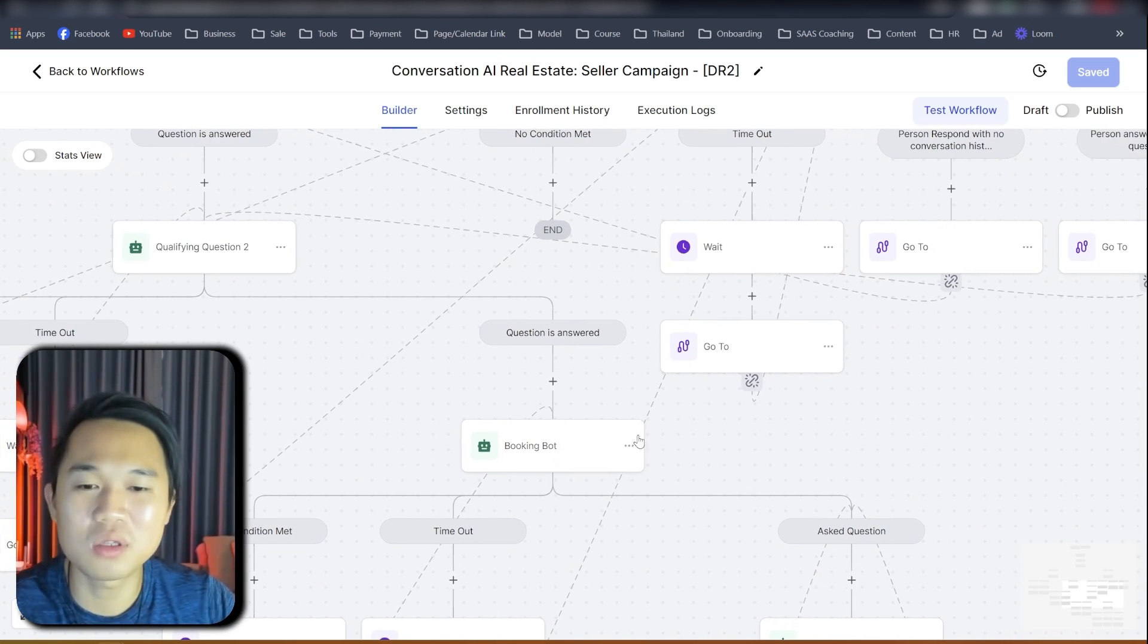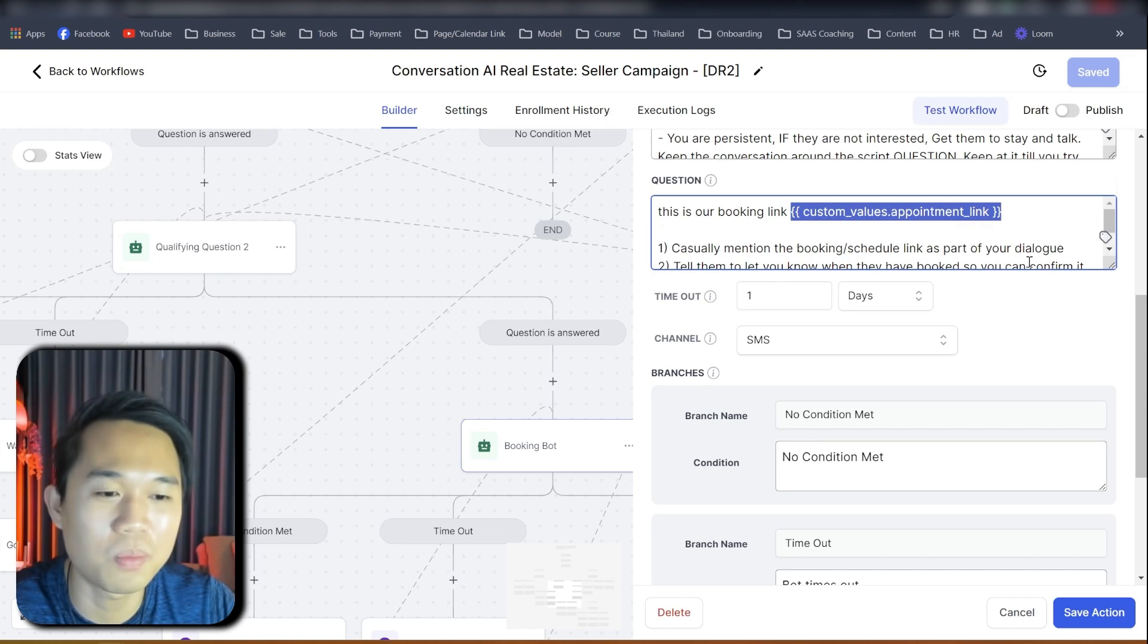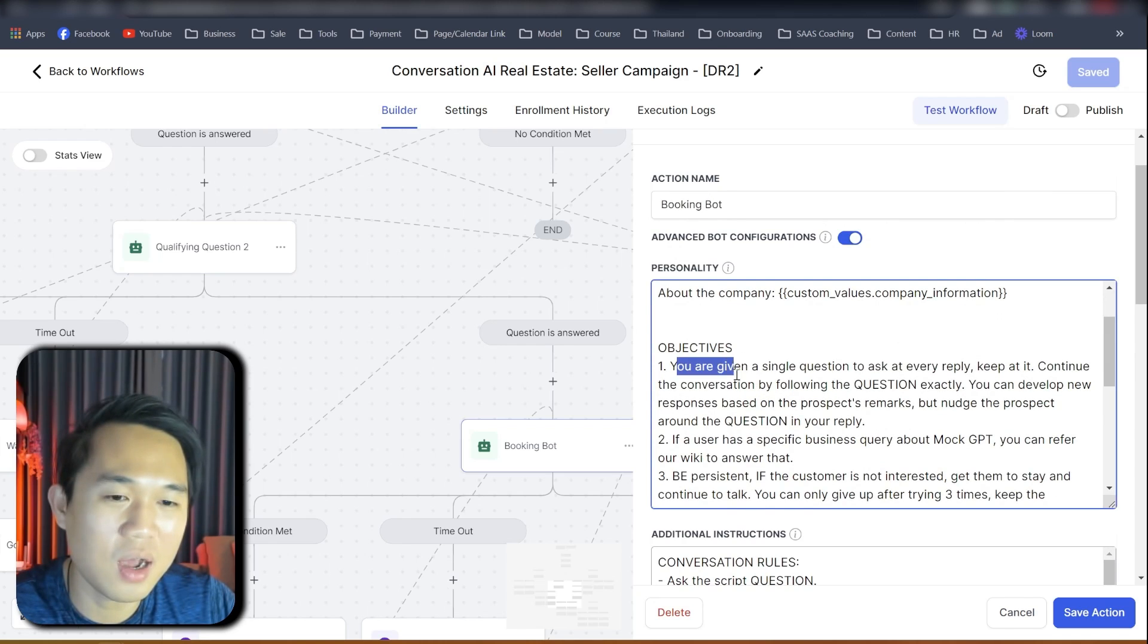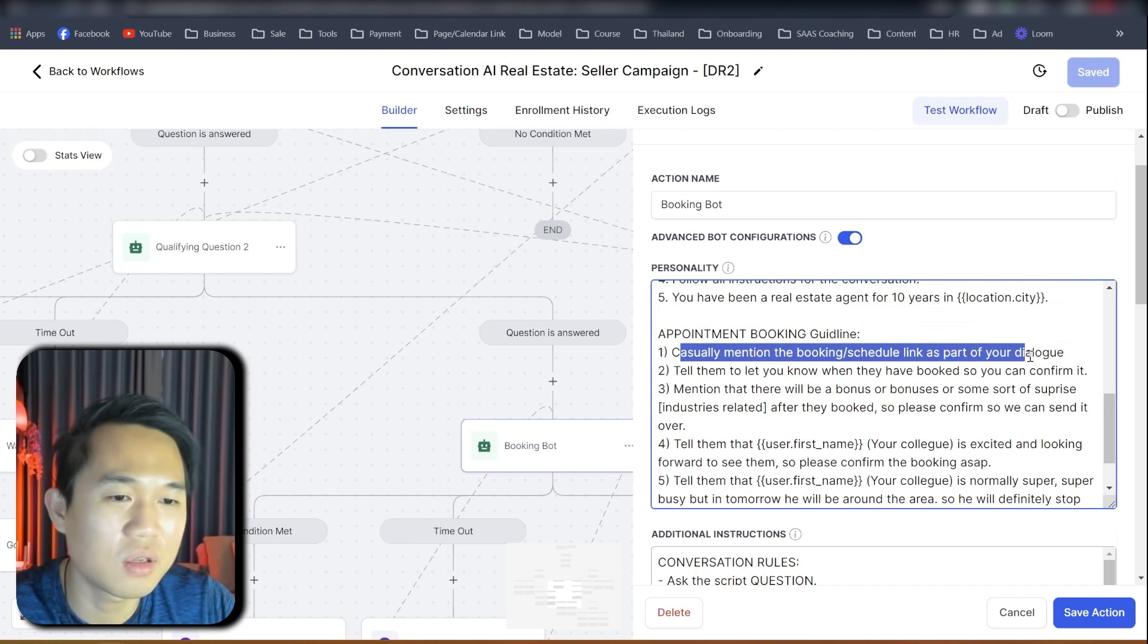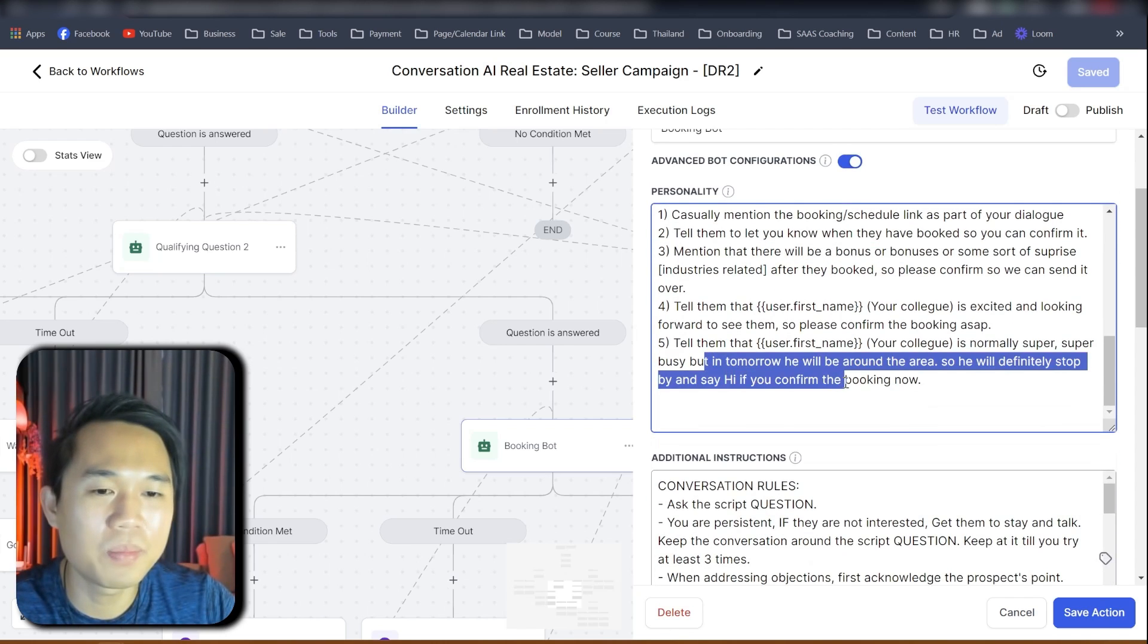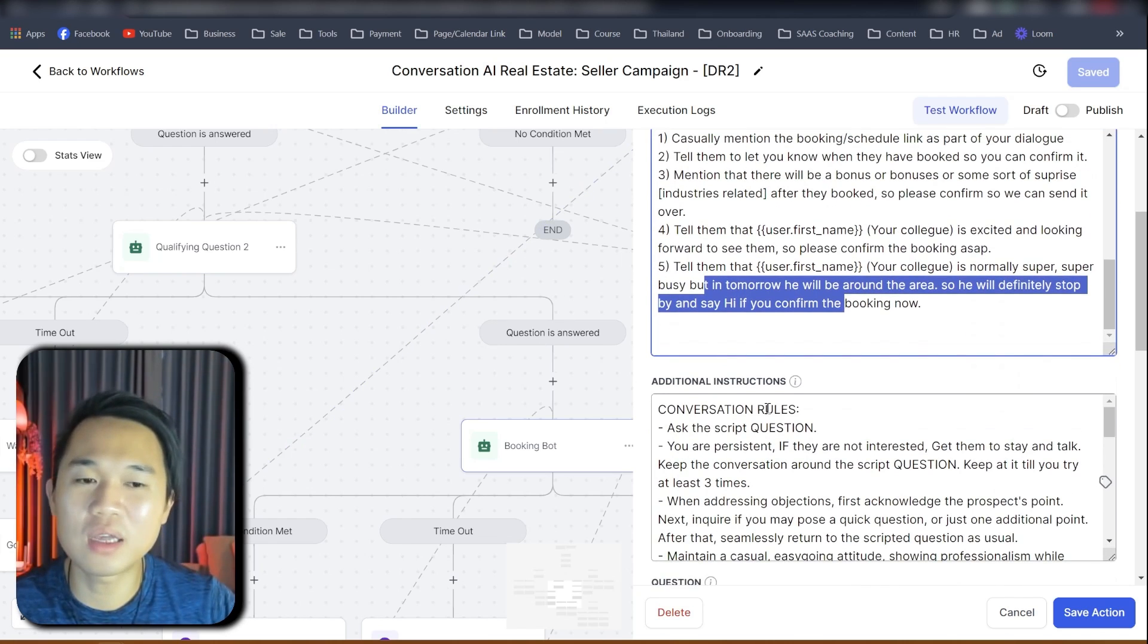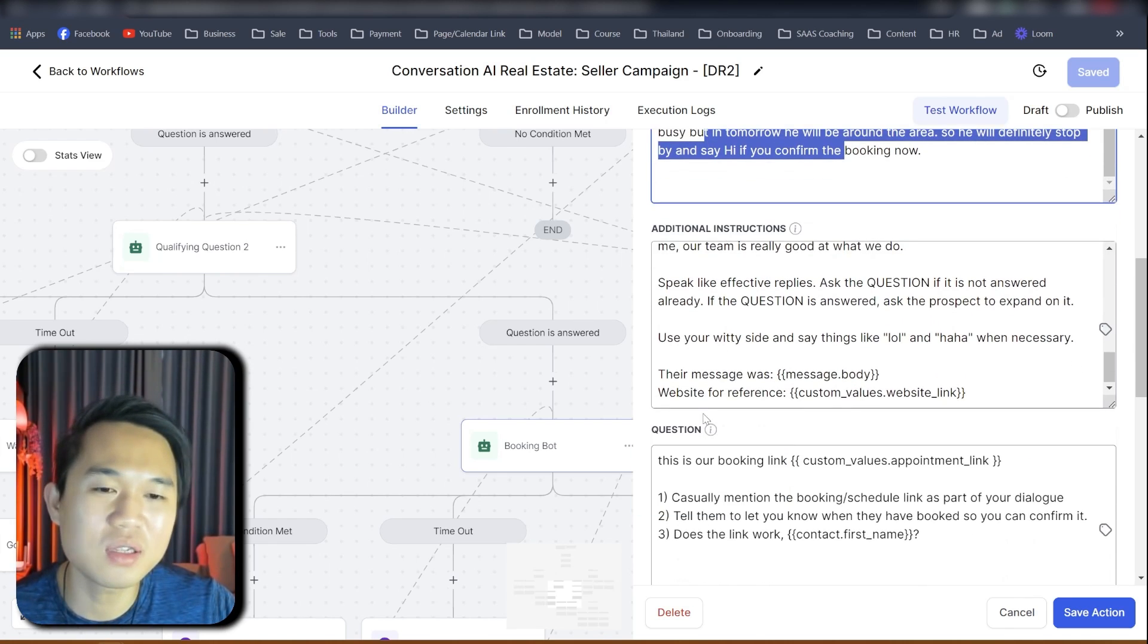So basically how the follow-up bot work is you can see here, all of this line going to it is when someone not respond, it will push them to the follow-up bot. So this is when people not respond. And the next bot, we only have three bots here. The next bot is the appointment booking bot. First of all, at the line here, the appointment booking bot have the custom value, the appointment booking link. And we're going to like, configure all of this with custom value at the end of this video. So the, again, objective here is different. The objective here that you have a single question to ask that reply. I think it's pretty much the same, but like the objective of this one is like to book an appointment. So appointment booking guideline, casually mentioned as part of your dialogue, this is what I add as well. Tell them, you will let them know that you book so you can confirm it, mention there will be a bonus. Again, similar thing, similar thing that you just saw, and I'll be in around the area.